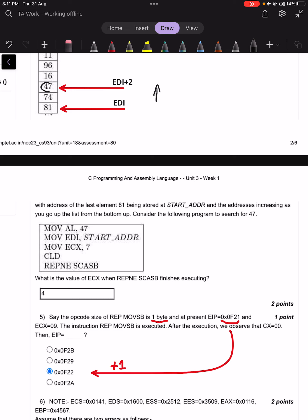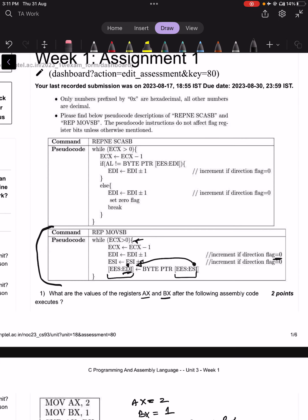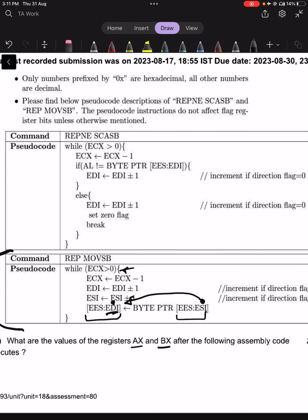We are currently at 81. ECX is set to 7. The first time ECX is decremented it becomes 6, and we check if 74 equals 47 — it does not. The second time ECX is decremented it becomes 5, and 47 equals 47 — it does. Now, will ECX stop at 5 or 4? That depends on the pseudo code for REPNE SCASB.